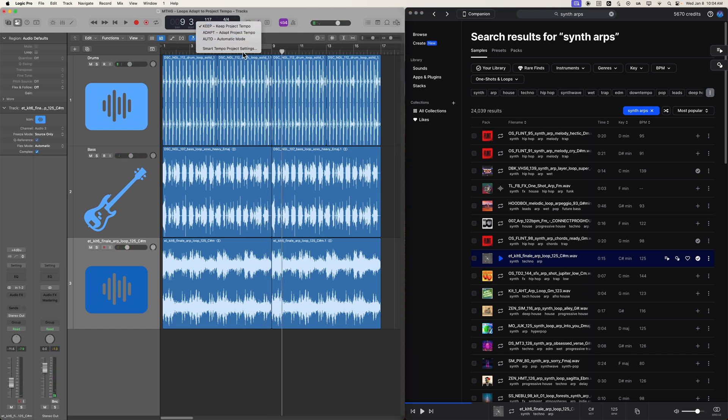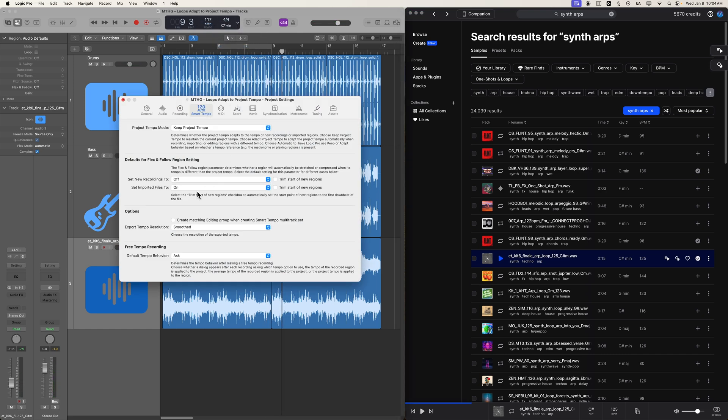That's how you can use your smart tempo project settings to make any external loops adapt to logic's project tempo.